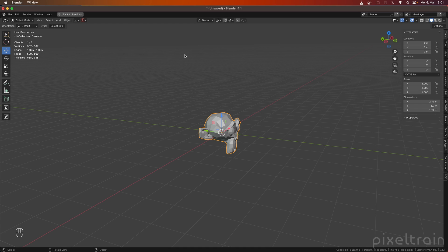So if you now press the I keyboard shortcut, instead of the insert keyframe menu, which we had before, and we want to take a look into that in a moment, you see that you directly get now keyframes in all three transformation properties, location, rotation, and scale. And in most cases, this is not the thing I'm after.